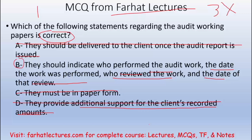What should you do now? Go to Farhat Lectures, look at additional resources — especially MCQs and true-false lectures — to help you understand the concept of audit documentation. Invest in yourself, whether you are a CPA exam candidate or an accounting student. Good luck, study hard, and stay safe.